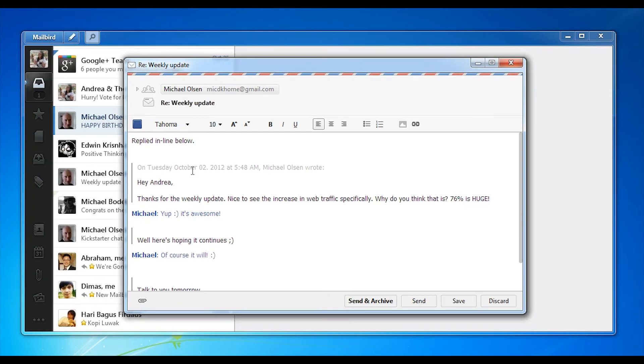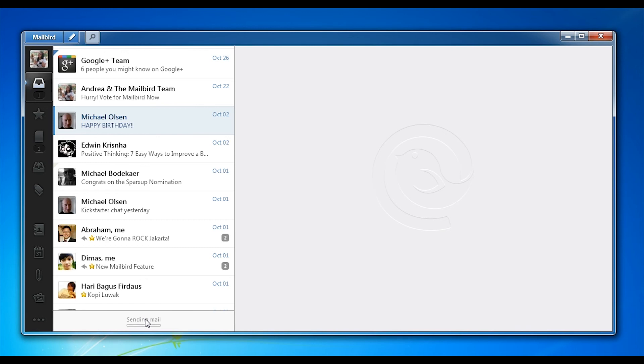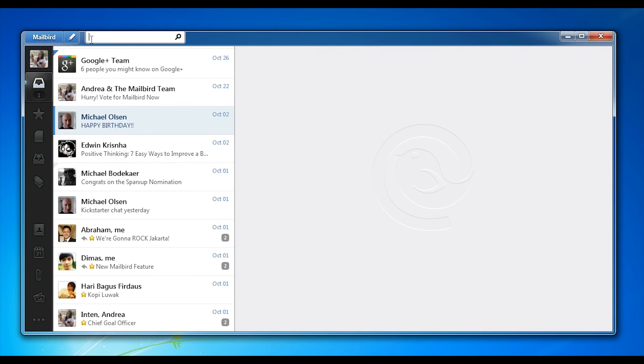Another thing you'll notice and enjoy about Mailbird when you start using it is the minimalistic design. You'll always see everything you need right on the screen but nothing more. For instance here the search feature is very hidden but as soon as you use it it starts to expand so you can use it very conveniently.